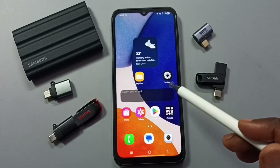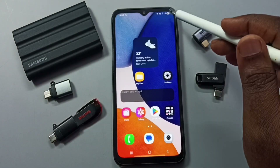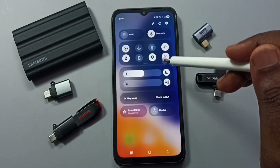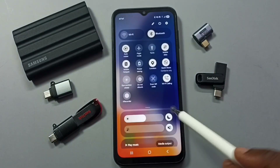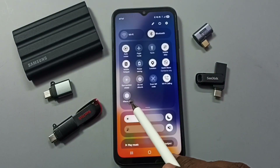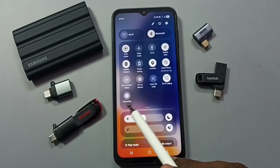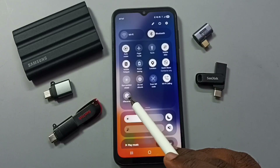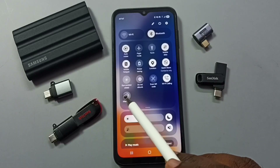Hi friends, this video shows how to do screen recording. From the top right corner, swipe down, then swipe down again. Here you can see the screen recording button, so you can tap on this button to start the recording.